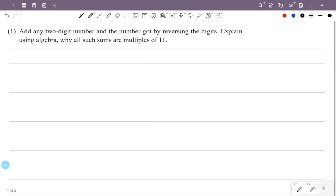Add any two-digit number and the number got by reversing the digits. Explain using algebra why all such sums are multiples of 11. One two-digit number, reverse the two-digit number, add them together, and the sum will be a multiple of 11. That is how to explain the algebra.